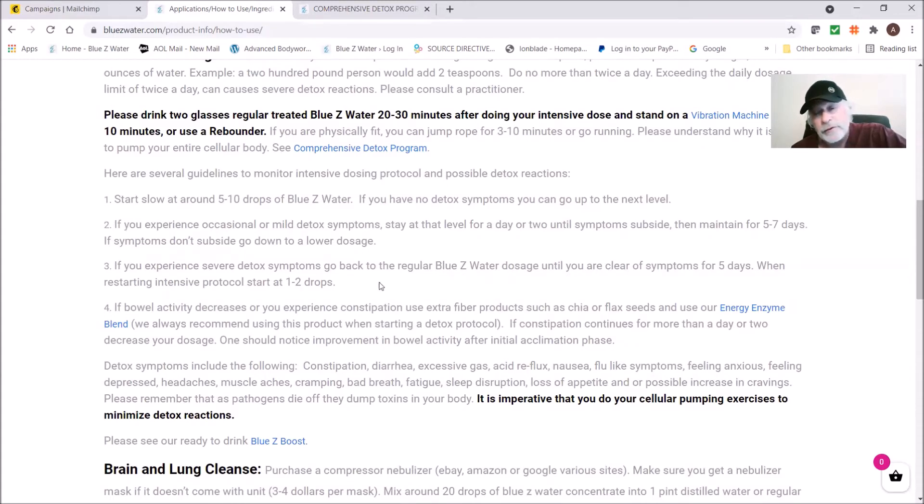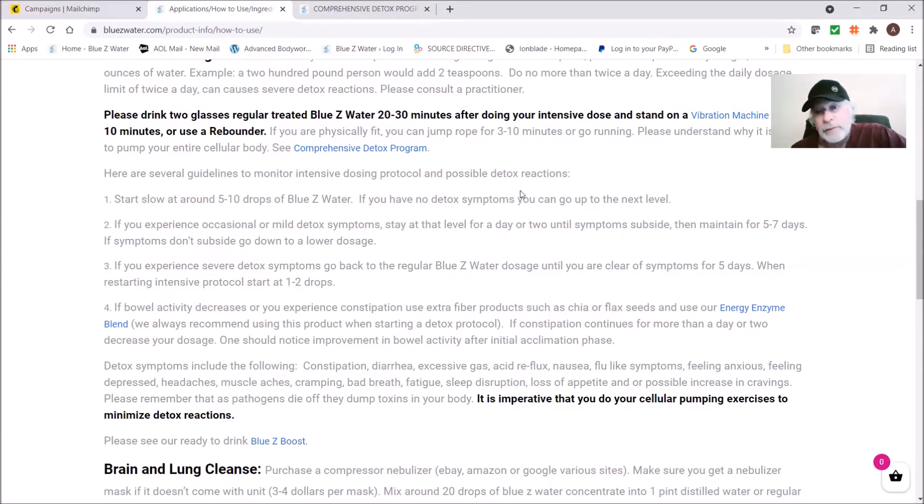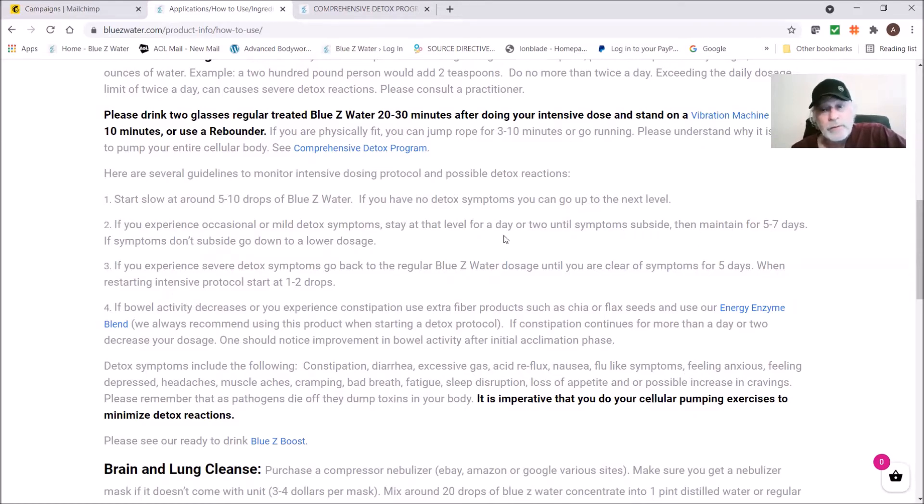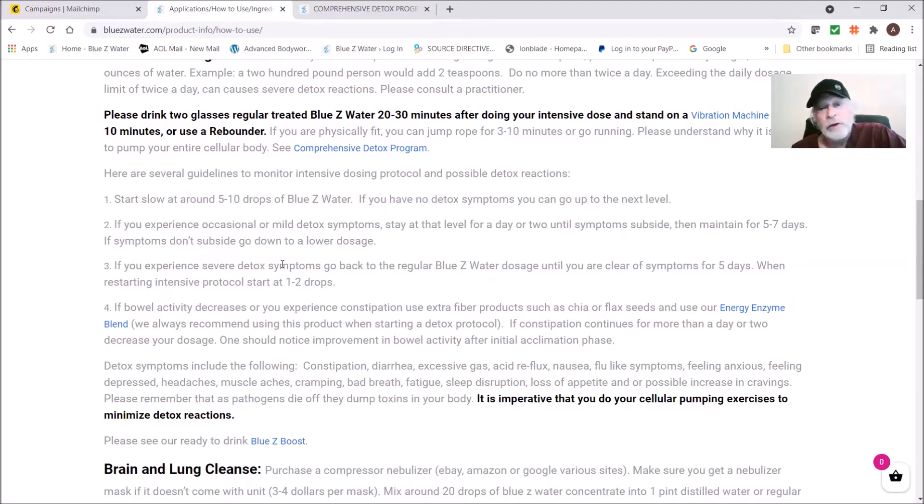When you do decide to go up to the next level, we're saying to be safe, hold. Let's say you've gotten up to 25 drops and then you start getting a bit of a herx, you might want to stay at 25 drops for about five to seven days. If you get severe detox symptoms, go back to the regular Blue Z Water dosage.